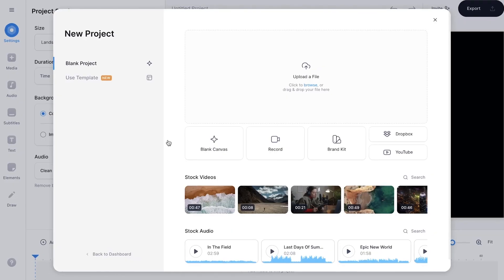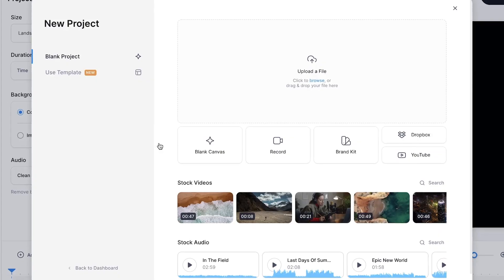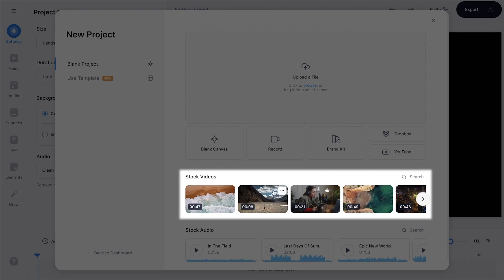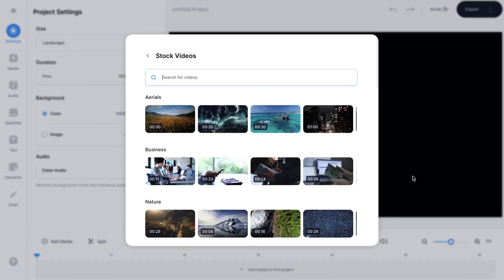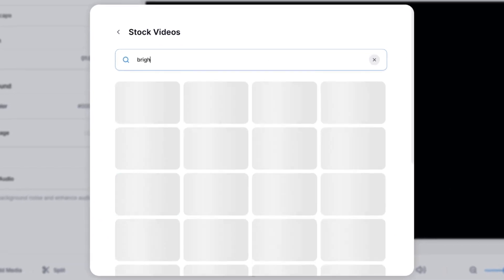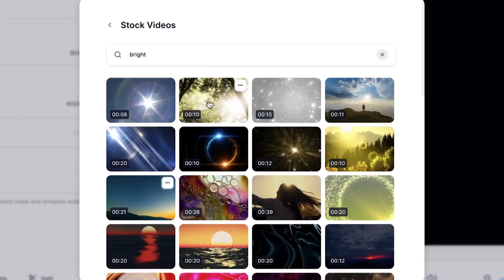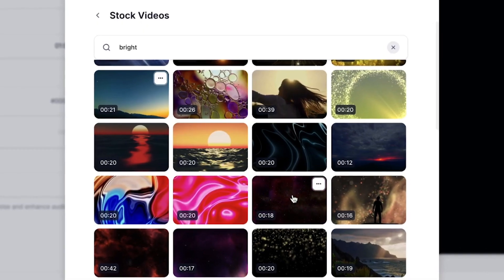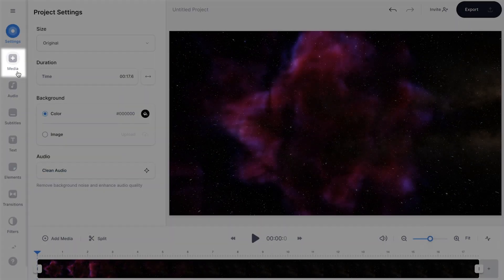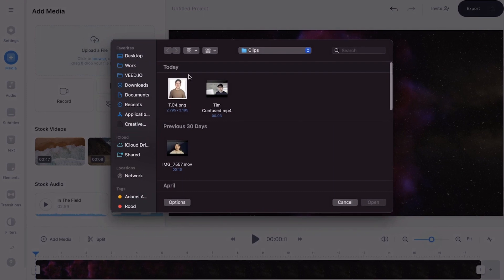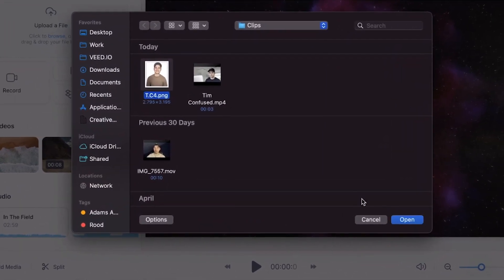Now let me show you how you can create a profile picture GIF or avatar GIF with Veed. We started a new project and we're back at the beginning. The plan is to have a picture of me with something moving in the background. We're going to use Veed's stock video library and search for something bright and abstract. I'm going to select a starry background, click on it, and it will be added to the project. Then I'll upload a picture of myself by heading to media in the left menu, clicking upload a file, selecting the picture, and clicking open.